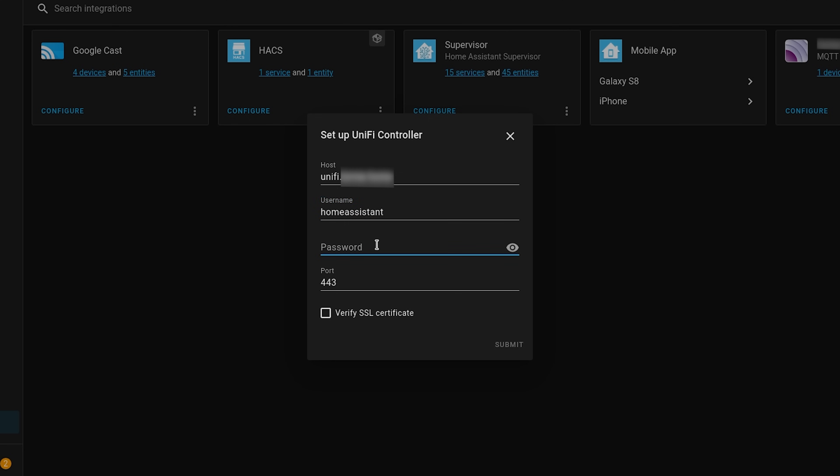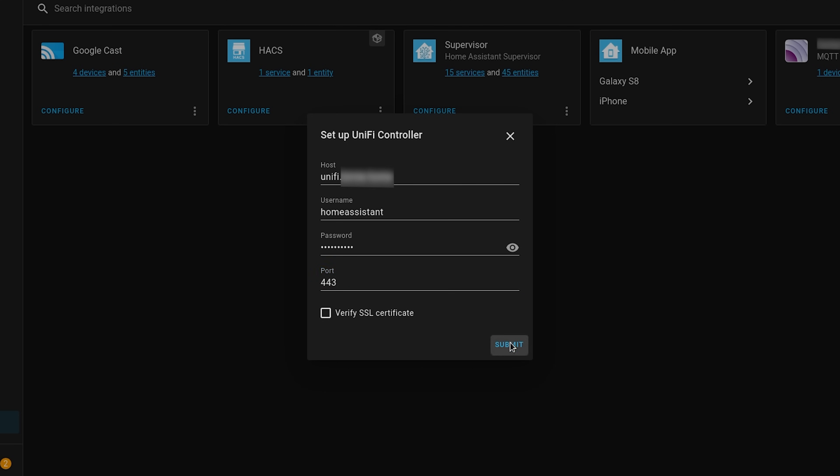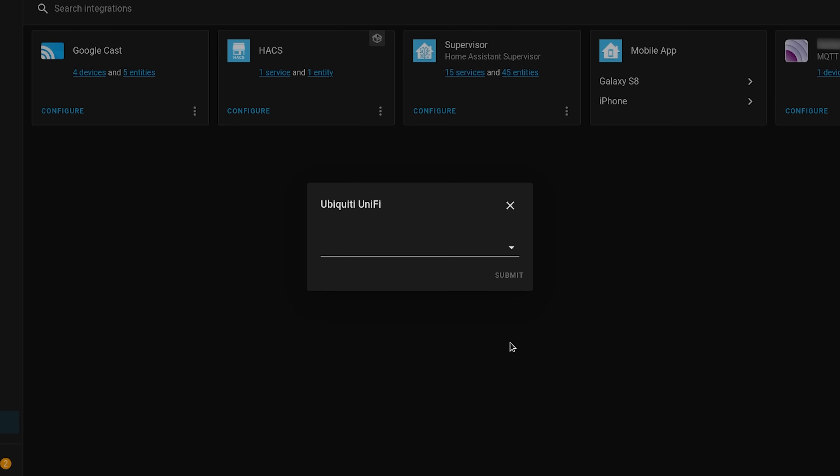For the port you will want to enter port 443 for cloud key or for standalone you will want to enter 8443. Hit submit and then you can select the site you want to add, either the default site or another if you have it configured.